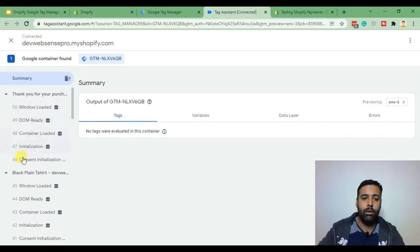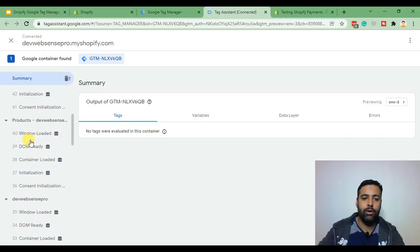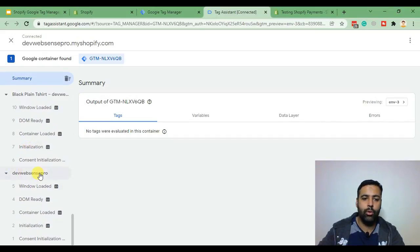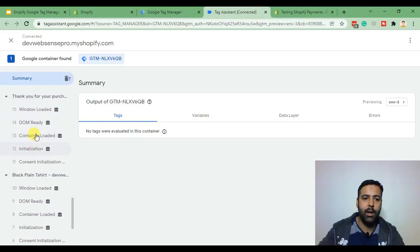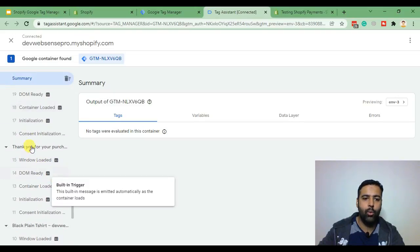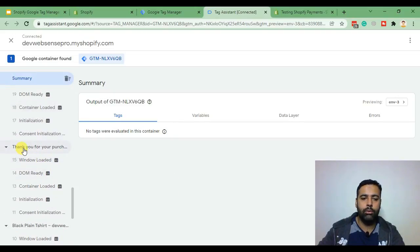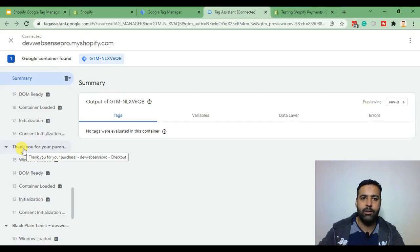completed on our store. So we went to here and then we added a cart and then we went to our thank you page for our purchase